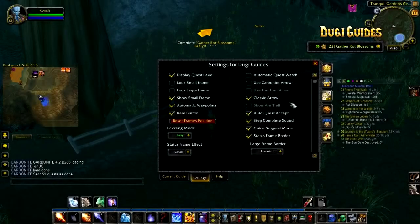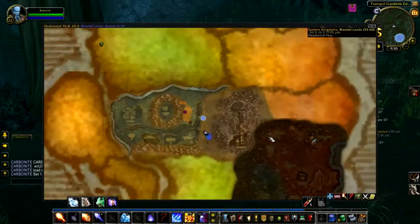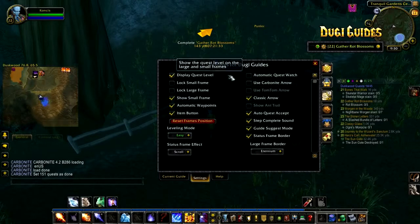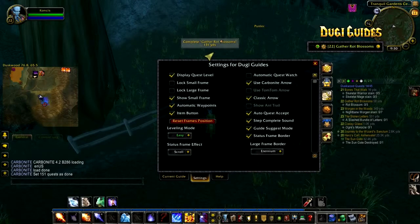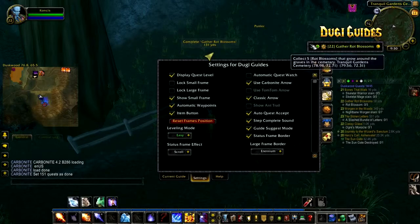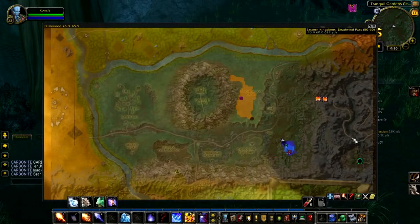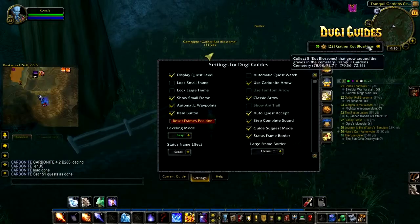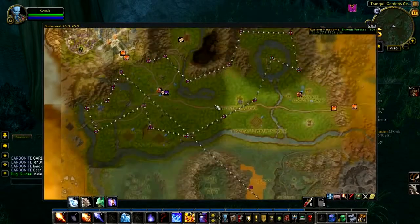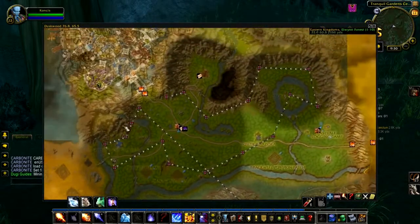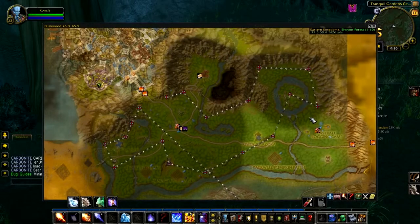Doogie Guide will work with Carbonite and TomTom. If you are using Carbonite, I highly recommend you use the built-in Carbonite arrow, and you will need to tick 'use Carbonite arrow' in our settings menu. Doogie Guide will work perfectly with the Carbonite arrow the same way you would use the Doogie Guide's arrow. Because Carbonite has its own mapping system that is kind of foreign to other add-ons, I don't recommend using TomTom or Doogie Guide's arrow with Carbonite, as you might experience inaccuracy.